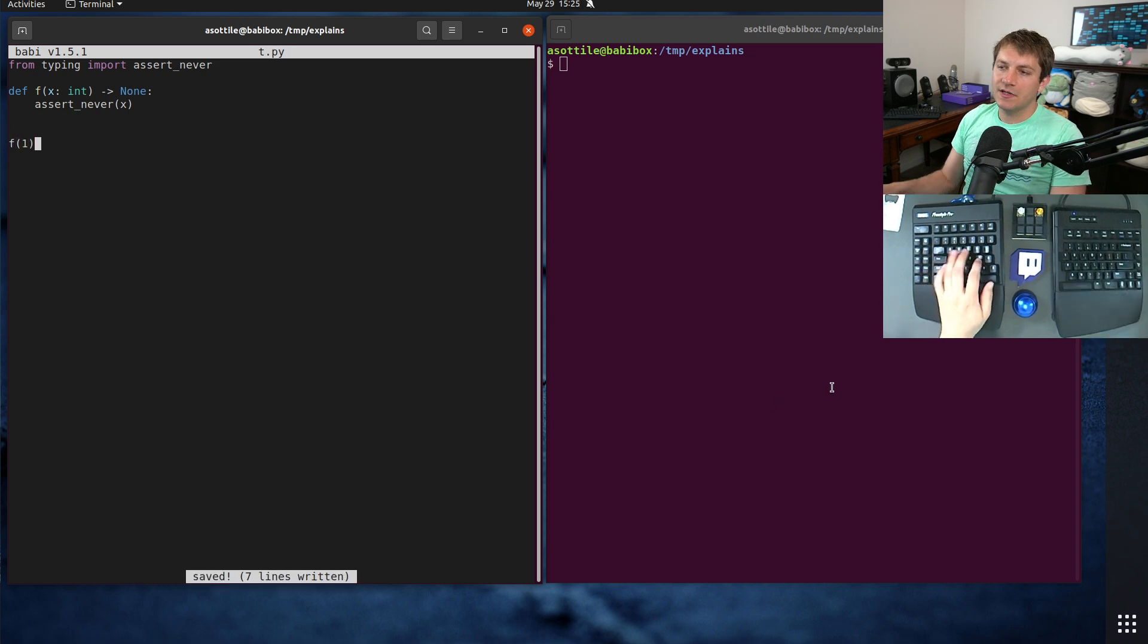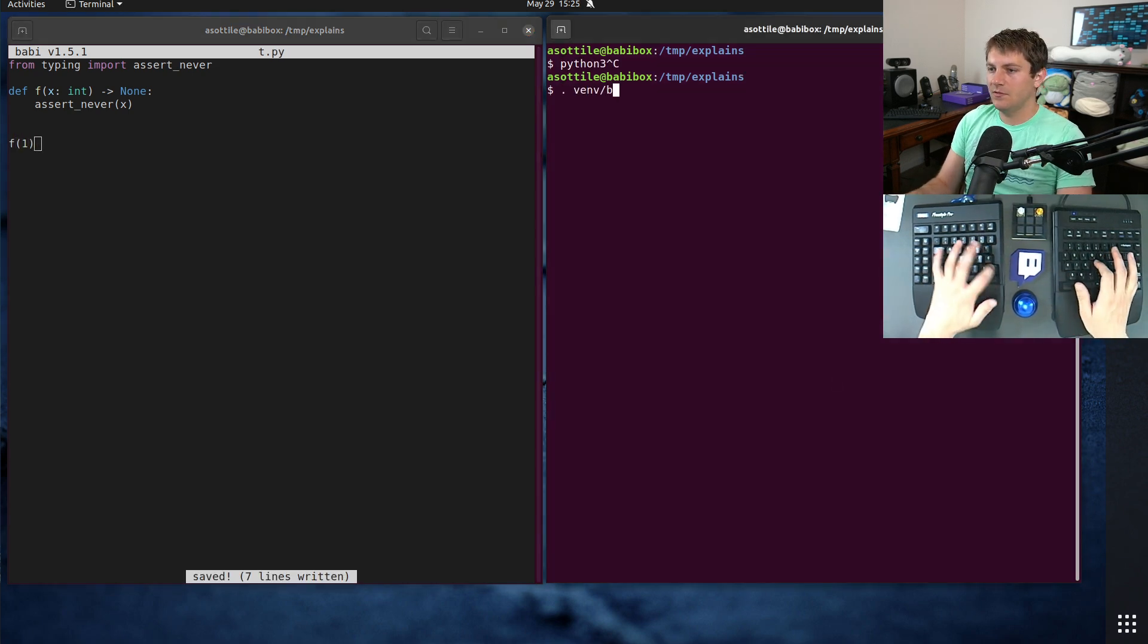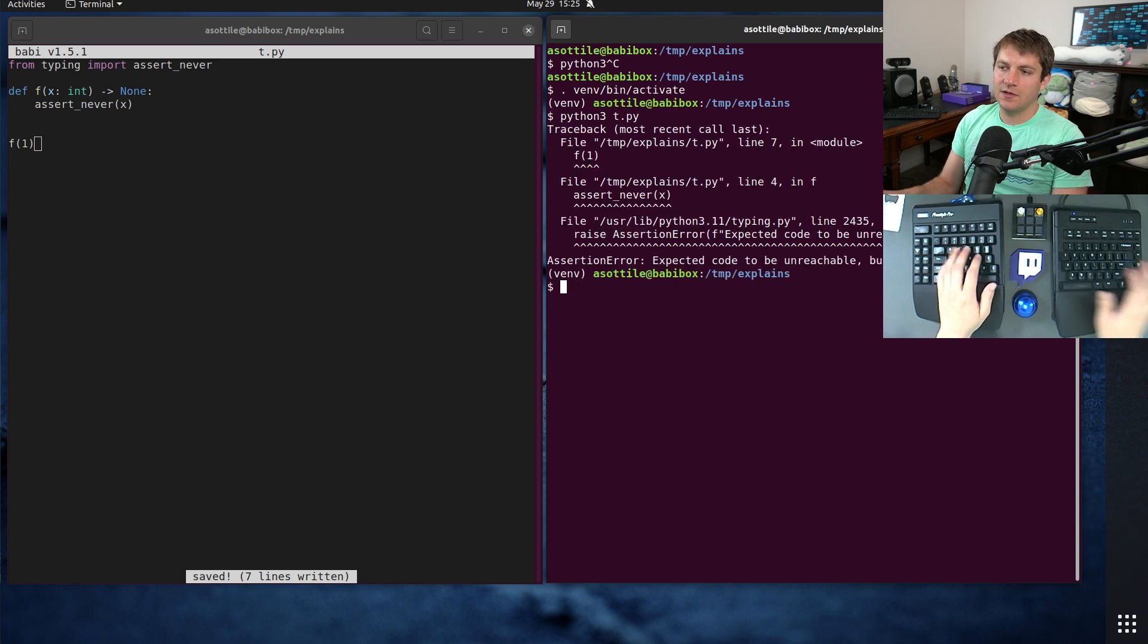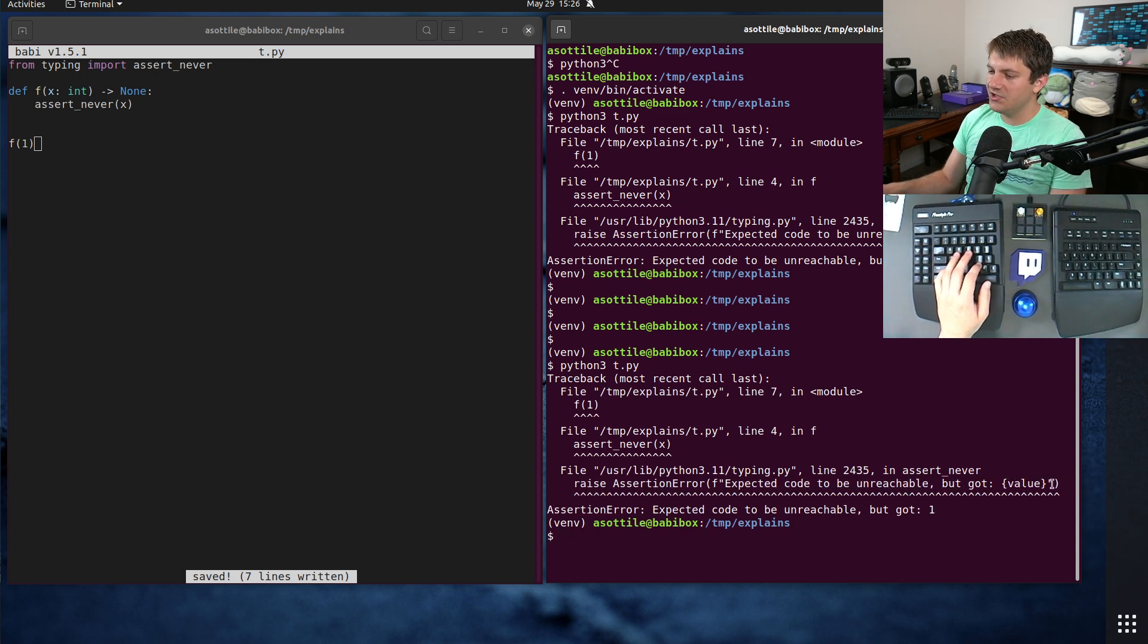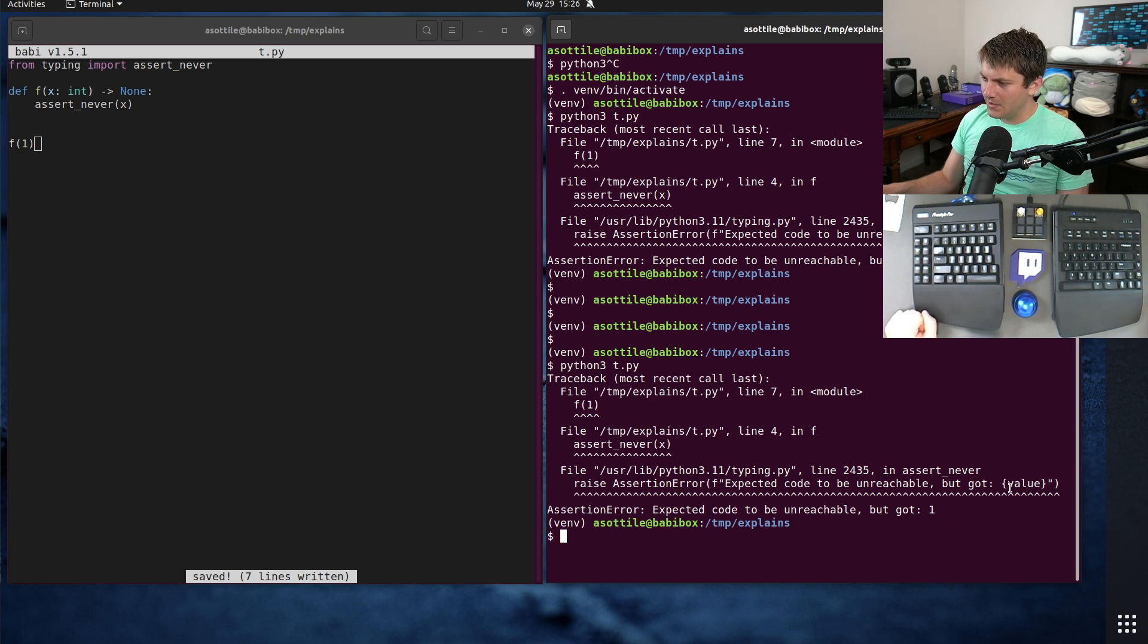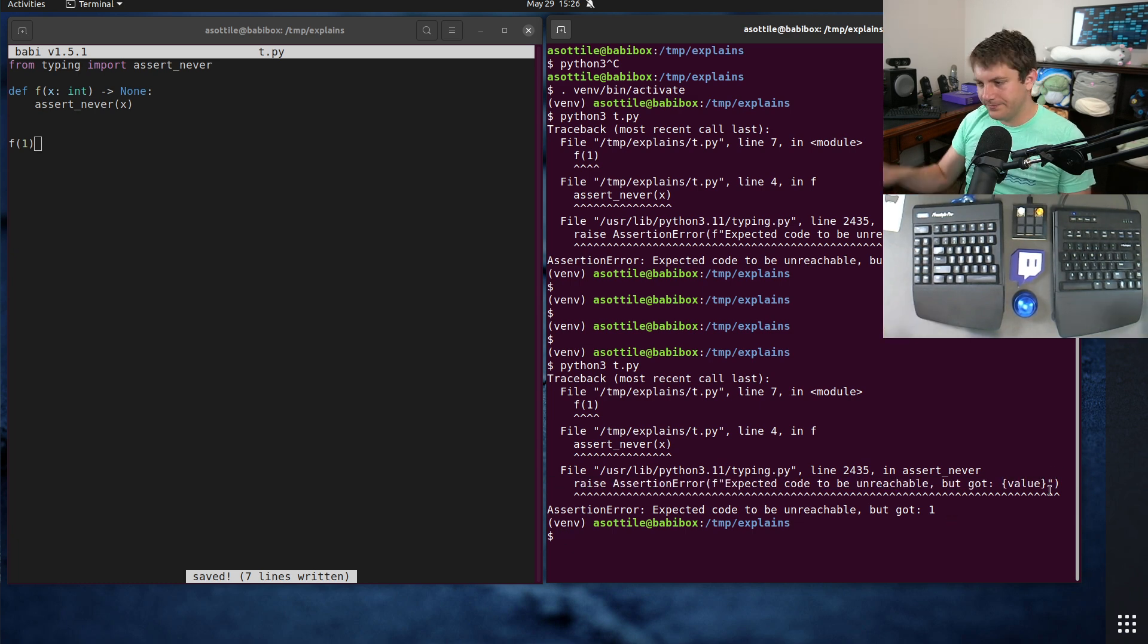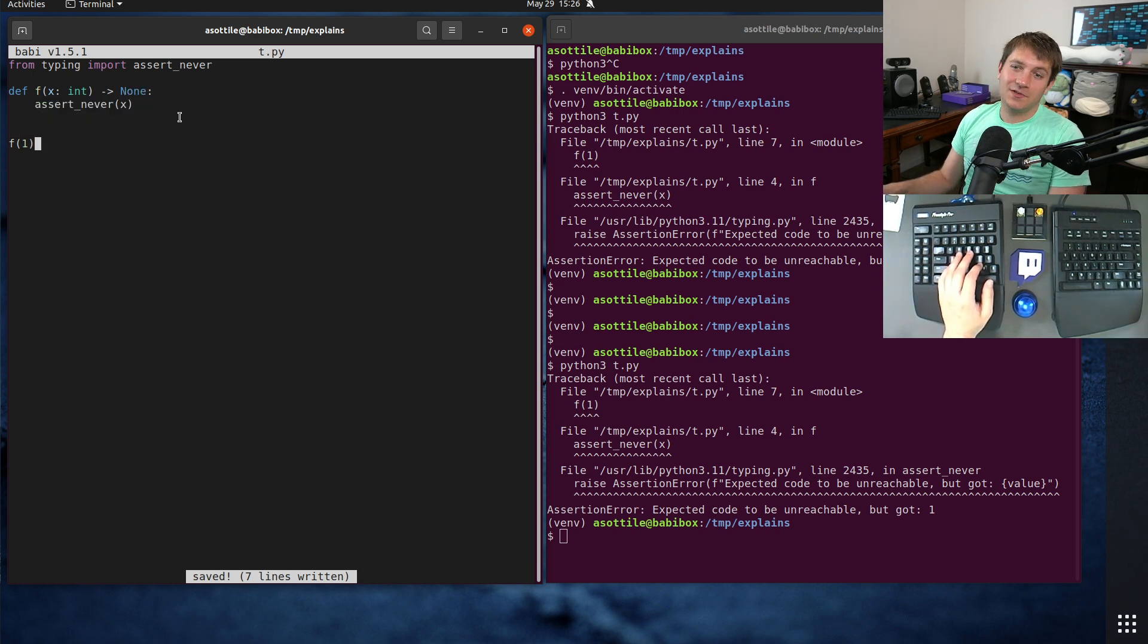I tend to avoid this one just because people will grumble about using the assert statement, but to each their own. I might, before this existed, write something like this, which would communicate the same thing. And if we actually call this, you'll see at runtime, we have to be activated. If we call this, you'll see that assert never is actually going to raise an exception here. Expected code to be unreachable but got value. And so it helpfully tells you what happened here.